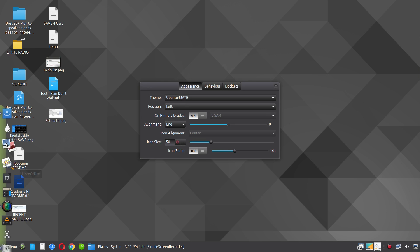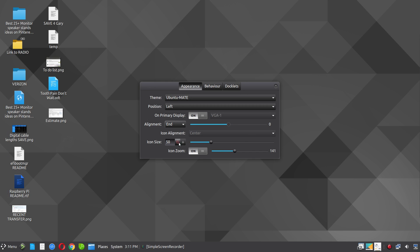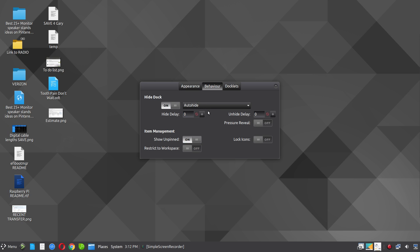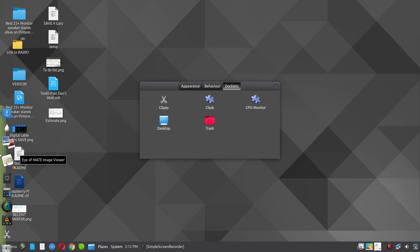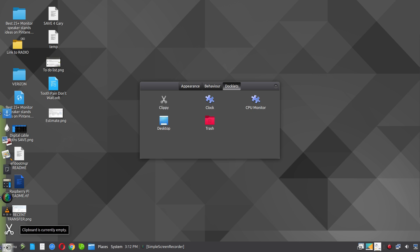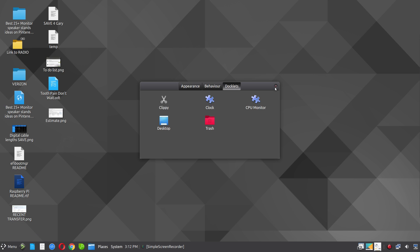Also, the size of the icons, you can also adjust here in Plank. The behavior, I don't know if this is the default or not, but anyway, it's in Auto Hide. Most things I left the same. Docklets. These are the particular items you can add in the Plank panel. And the only one I added was Clippy for a clipboard access. So let me close this.